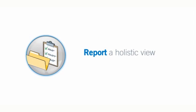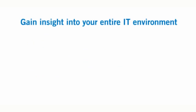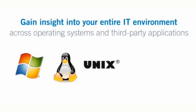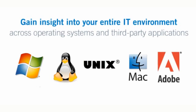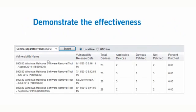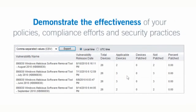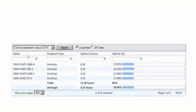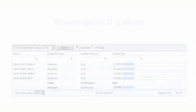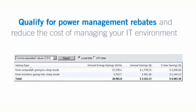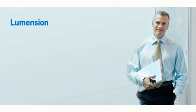Report a holistic view of IT environment risk. Lumention Endpoint Management and Security Suite provides insight into your entire IT environment across Windows, Linux, and Mac operating systems, along with a wide range of third-party applications. Operational and security reports demonstrate the effectiveness of your internal policies, government and industry compliance efforts, and security best practices. Power management reporting helps you enforce green IT policies, qualify for power management rebates, and reduce the cost of managing your IT endpoint environment.